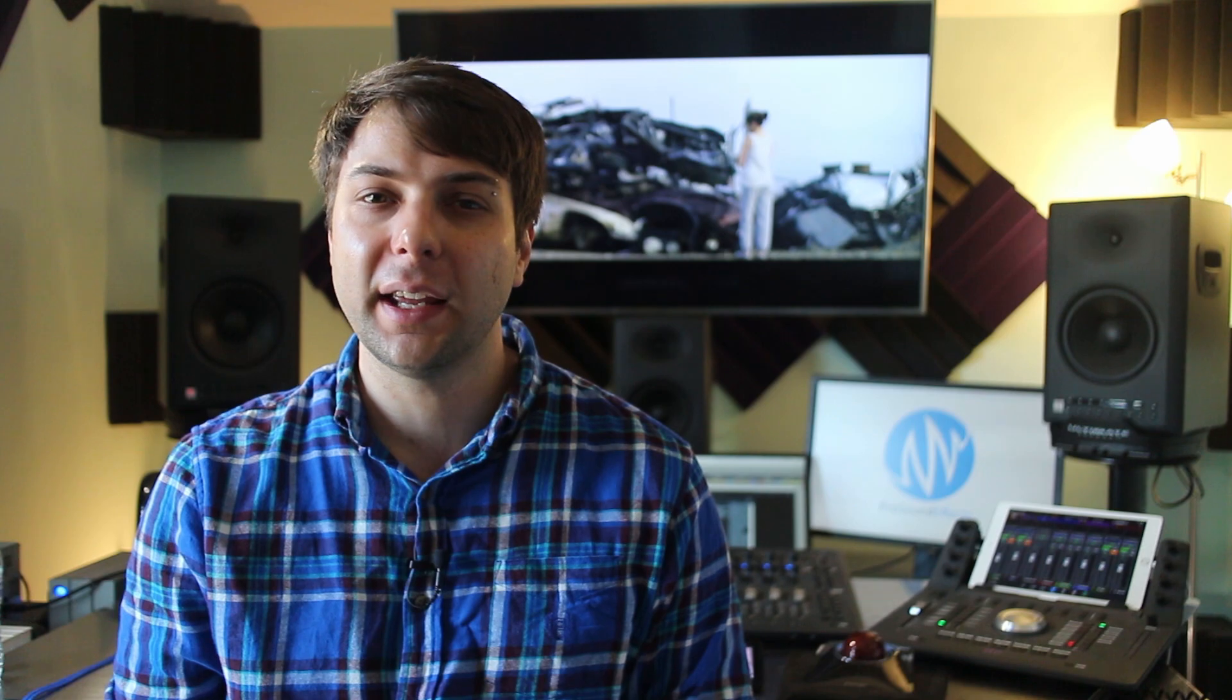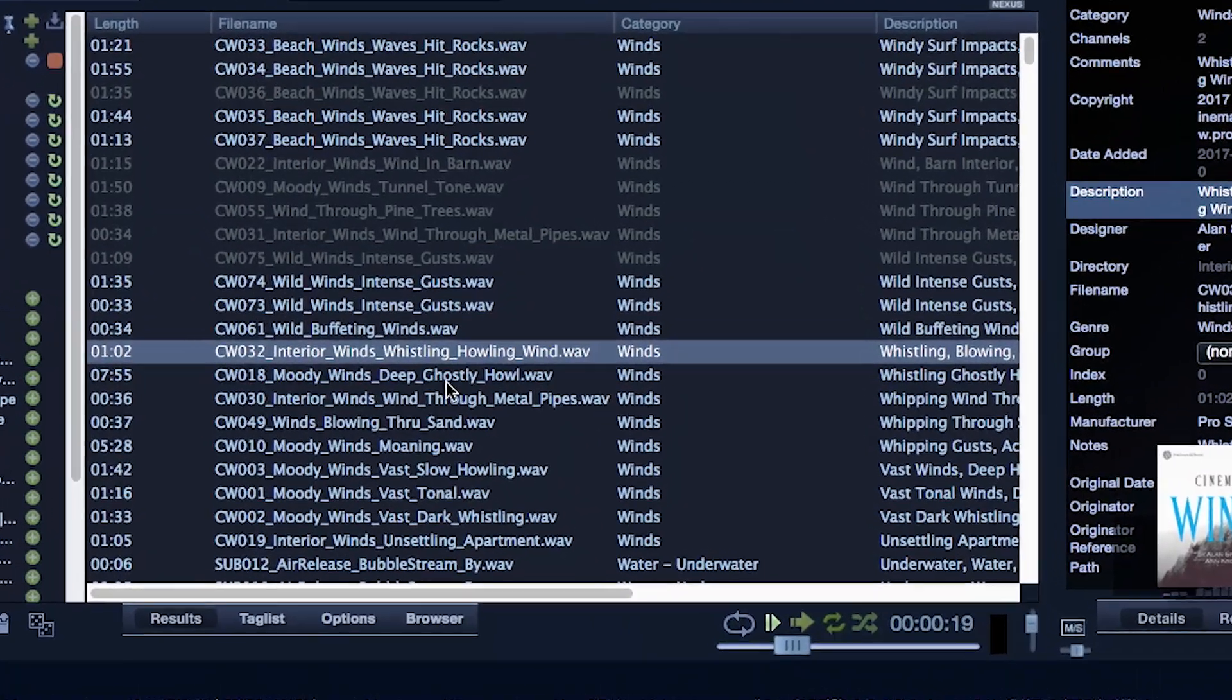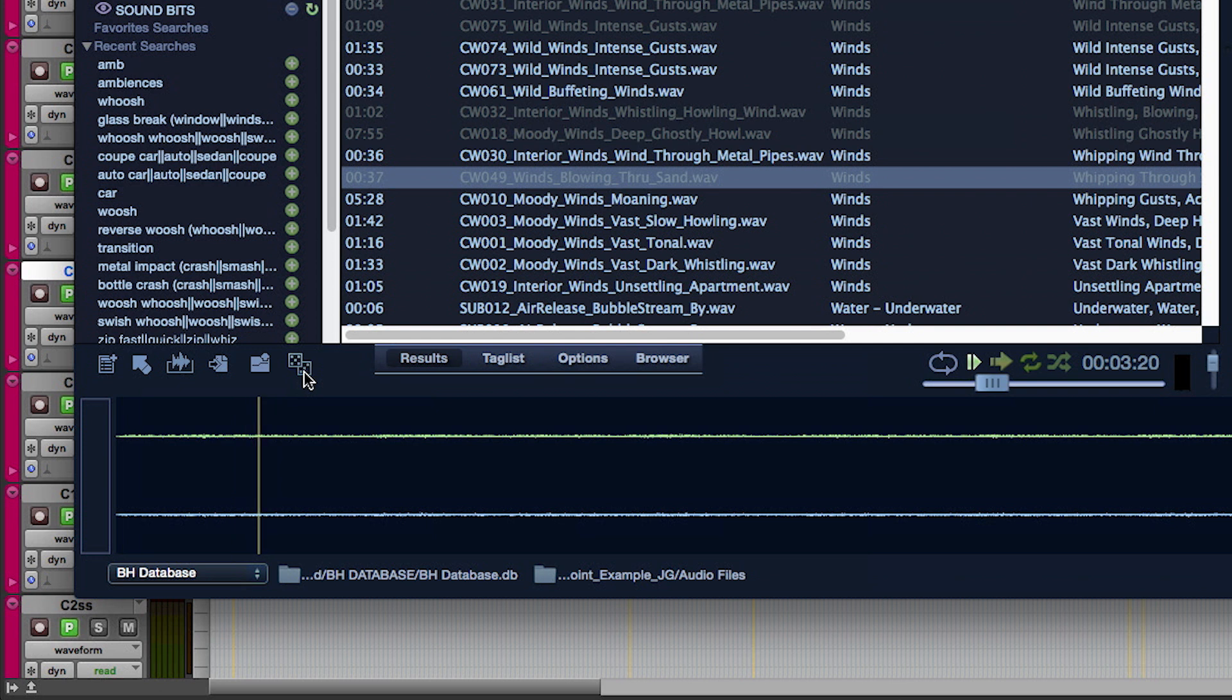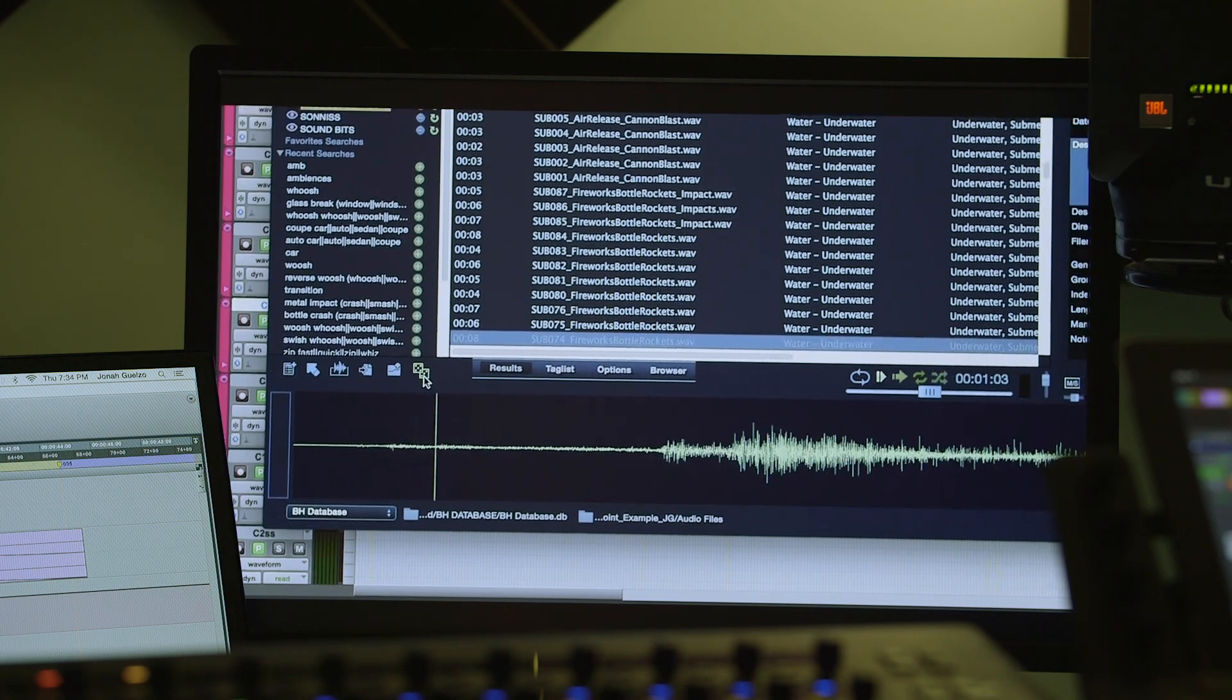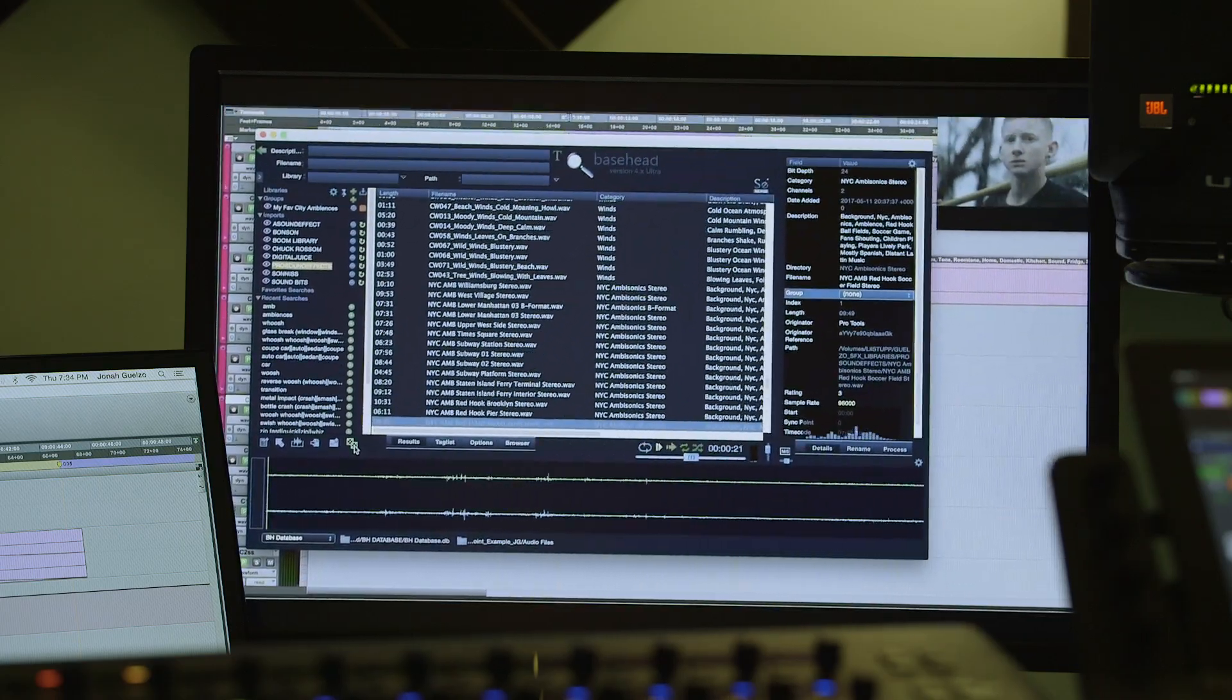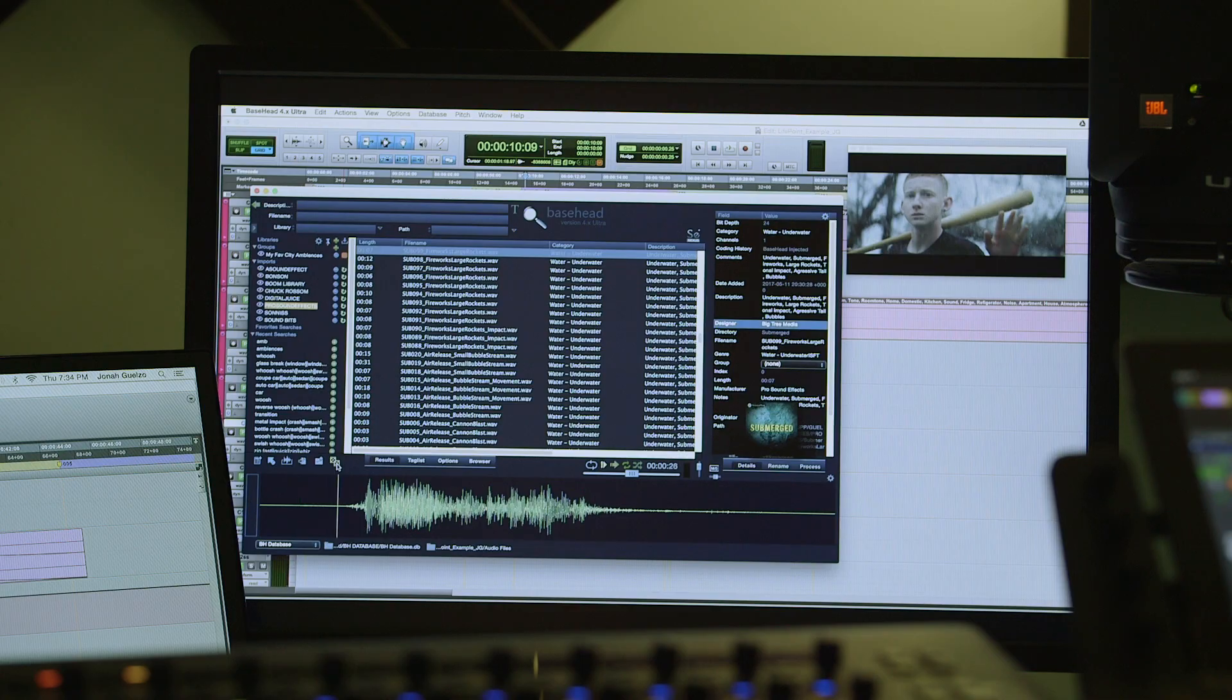Number three, randomize audition. Instead of auditioning sounds one at a time from top to bottom or manually clicking around, why not use the randomize audition functionality? Just keep hitting shift plus question mark to randomly skip around your search results to audition and stumble across sounds you might not come across otherwise.